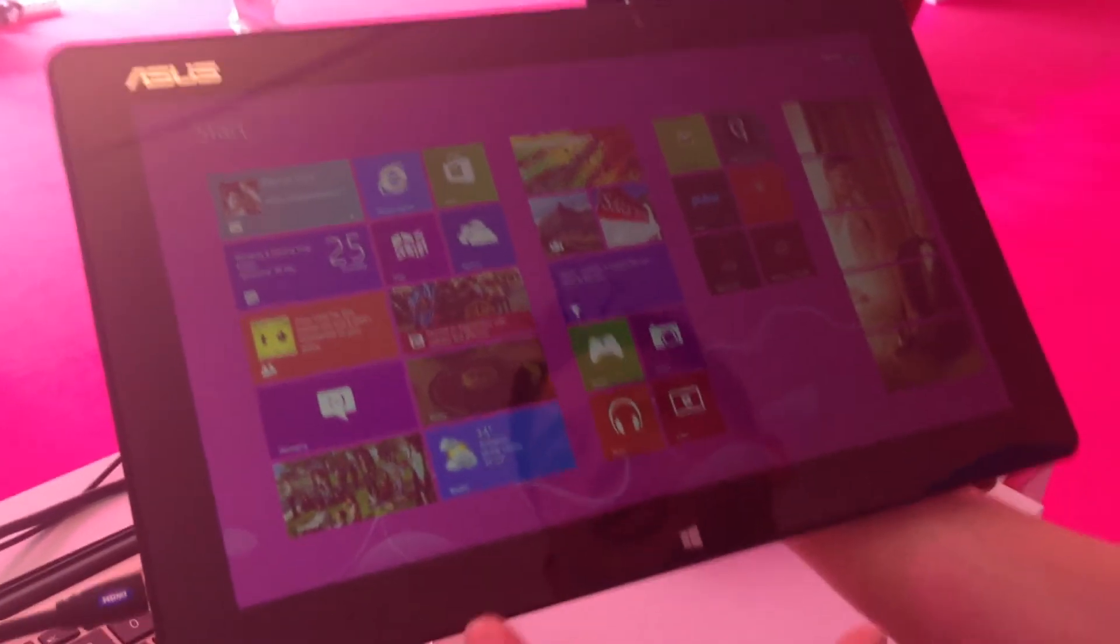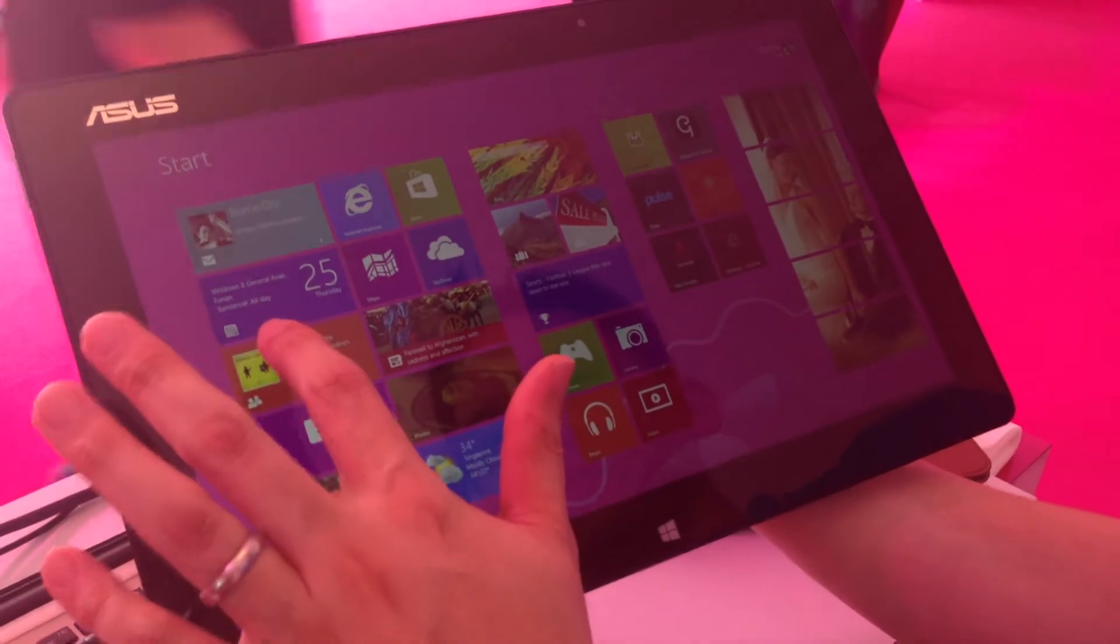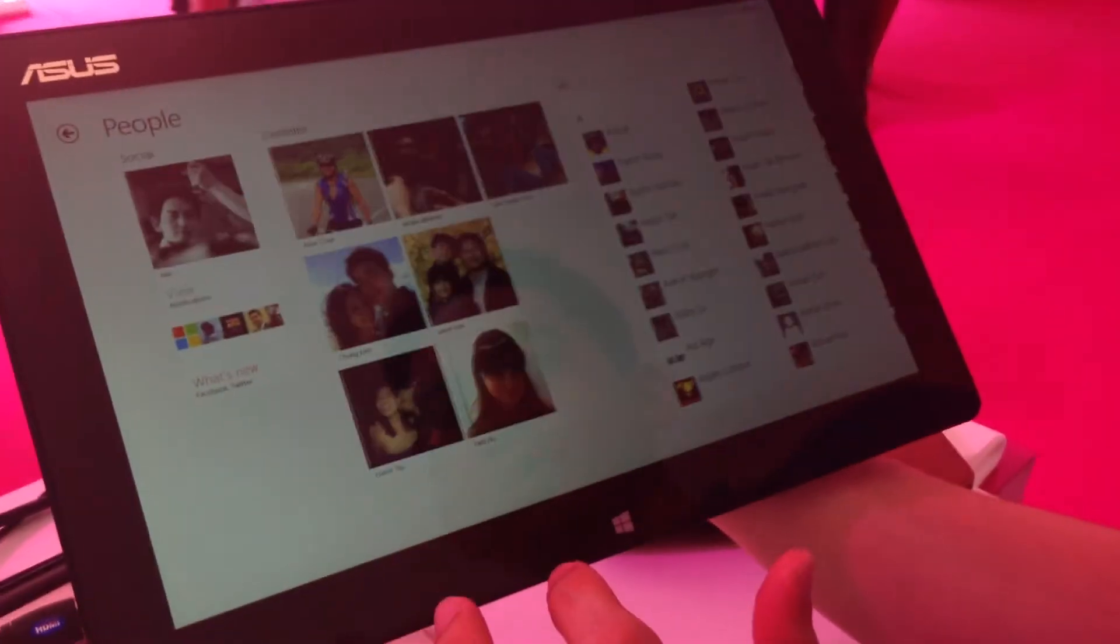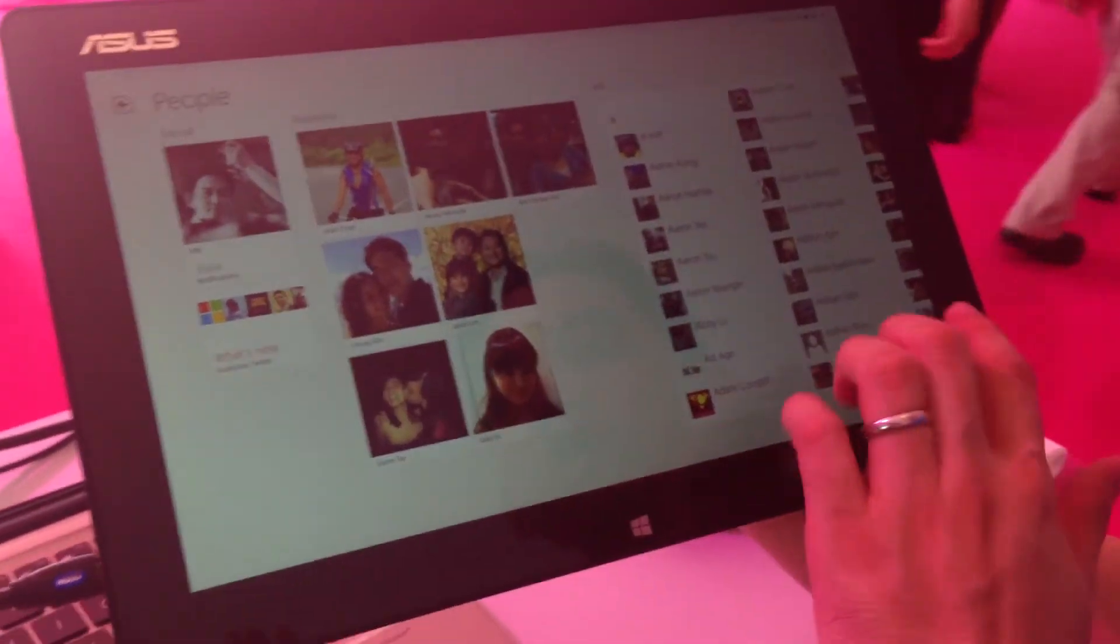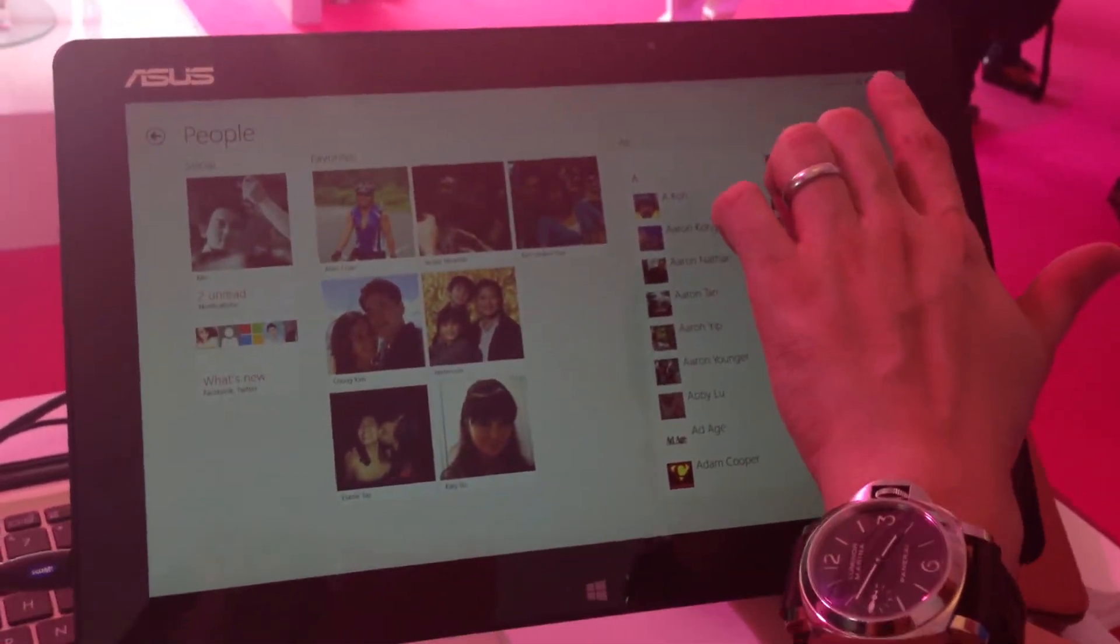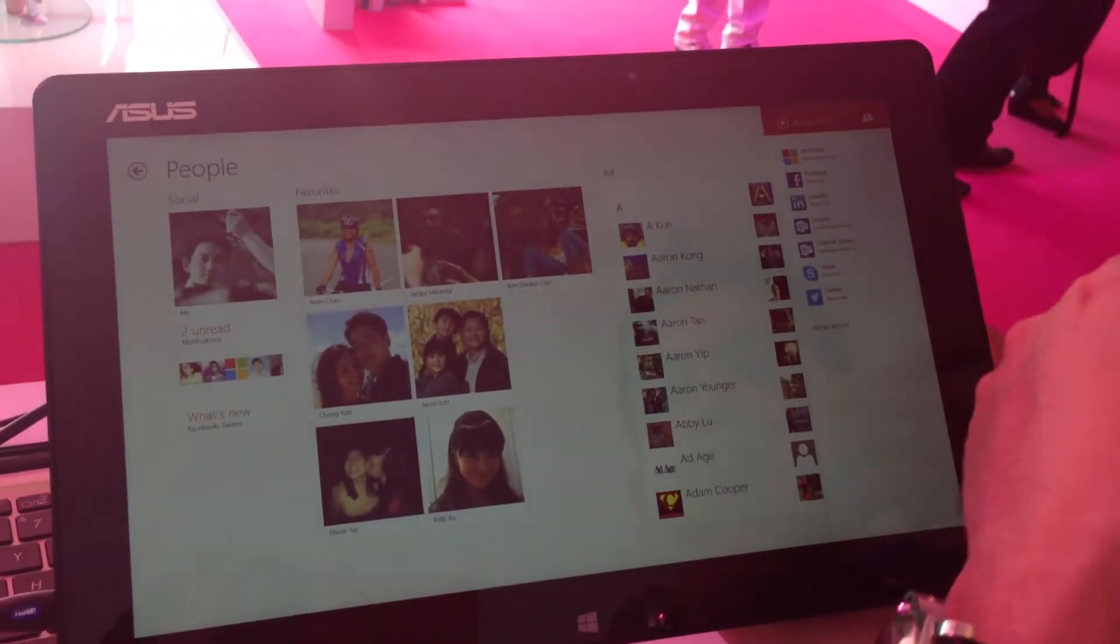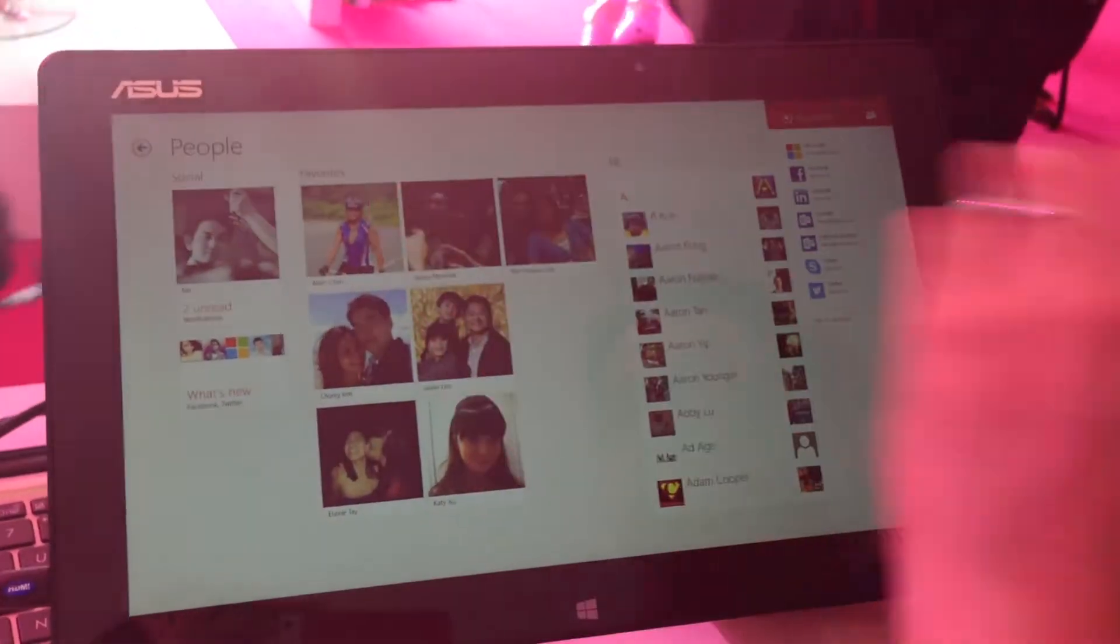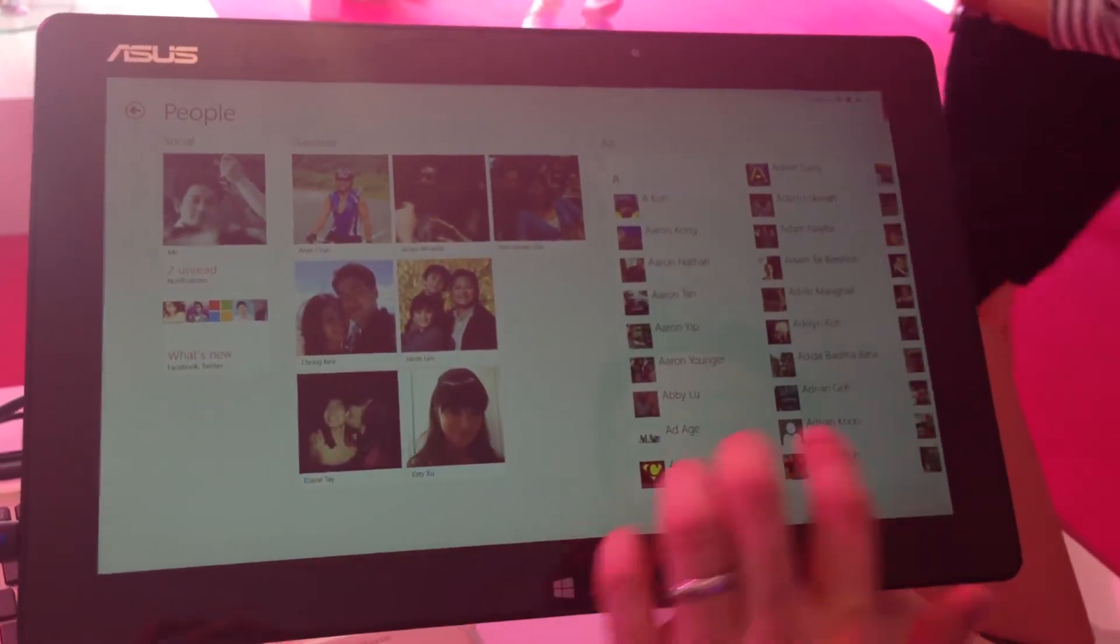Next thing I want to cover is the people tile, which you can see updates are going through here. I tap on this and I'm just going to tap on home and immediately you see all my friends here in one place. I've connected all my accounts: my Microsoft account, my Facebook, my LinkedIn, my Twitter, everything in one place.